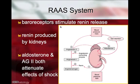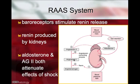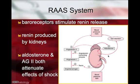The renin-angiotensin-aldosterone system can also be stimulated through the baroreceptors. The kidneys sense falling blood pressure and release renin. Renin converts angiotensinogen in the blood to angiotensin 1, which then circulates and, with the help of angiotensin-converting enzyme primarily residing in the lungs, is converted to angiotensin 2. Angiotensin 2 has two effects: it is a direct vasopressor that raises blood pressure, and it stimulates the adrenal glands to produce aldosterone. Aldosterone causes the kidneys to retain salt and, secondarily, water, helping to ameliorate falling blood pressure.